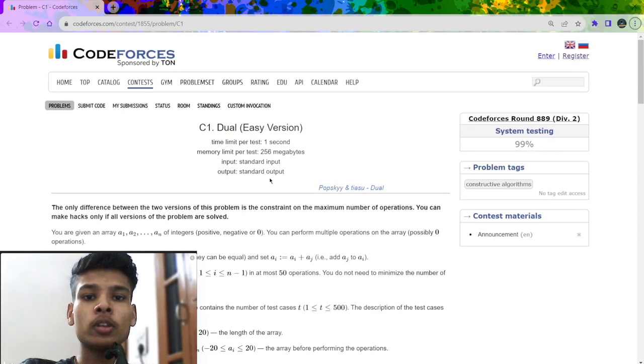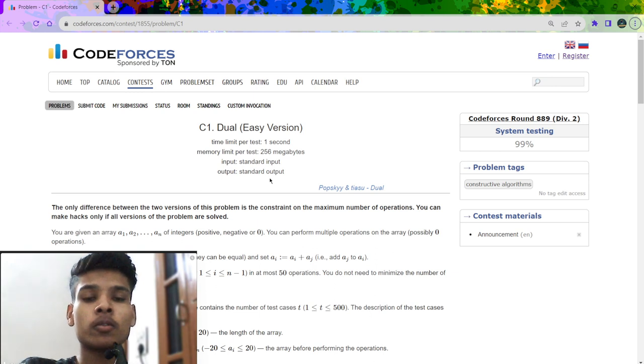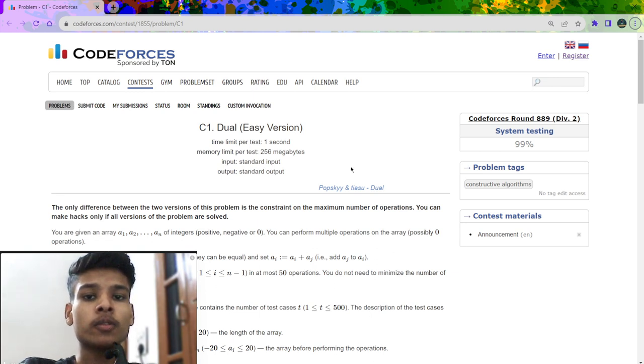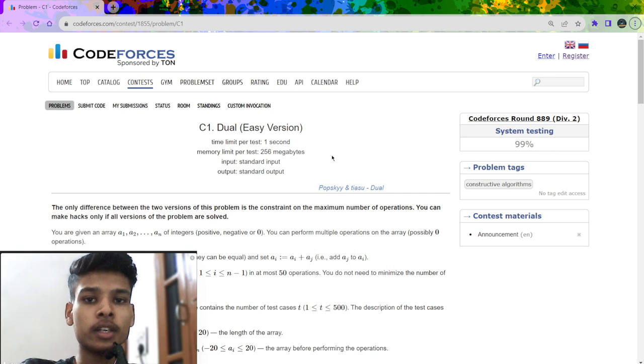In this video, we are going to discuss a question which was recently asked and its score focuses around 889 rated for Division 2. First, let us understand the problem statement.